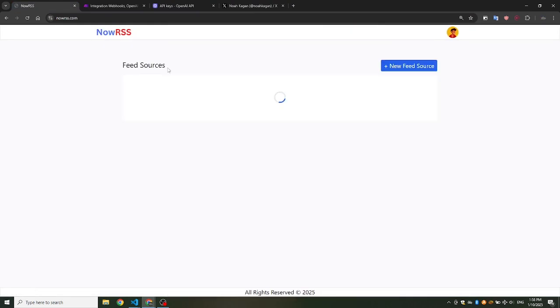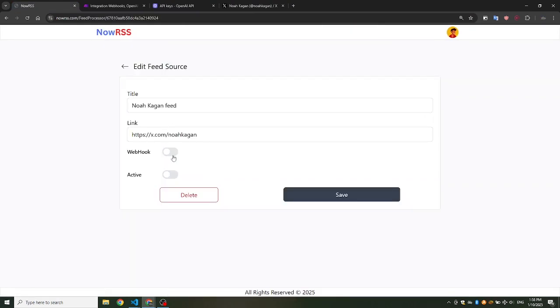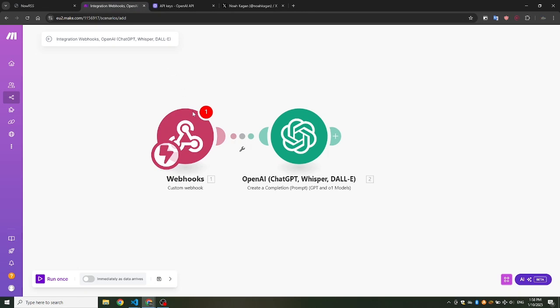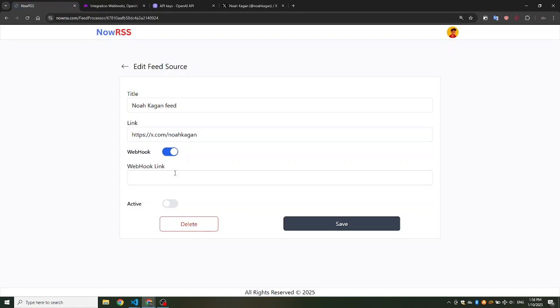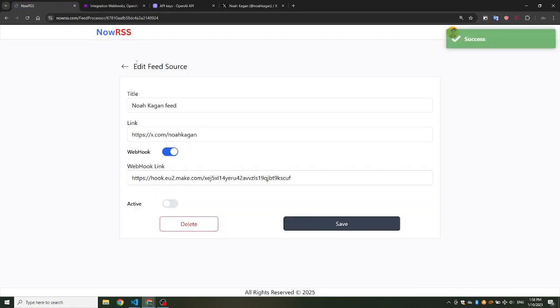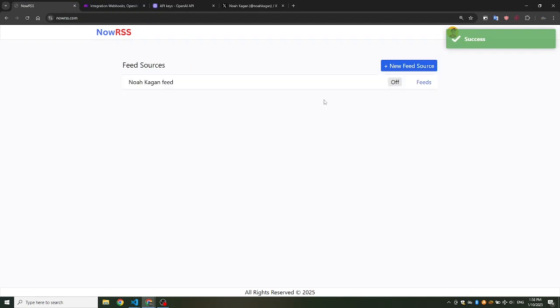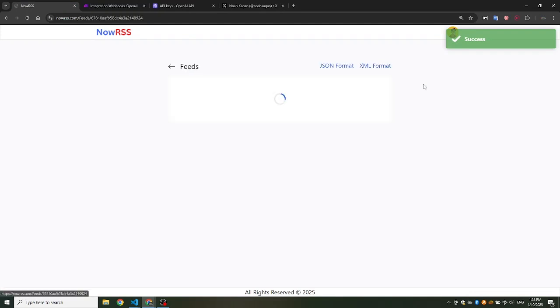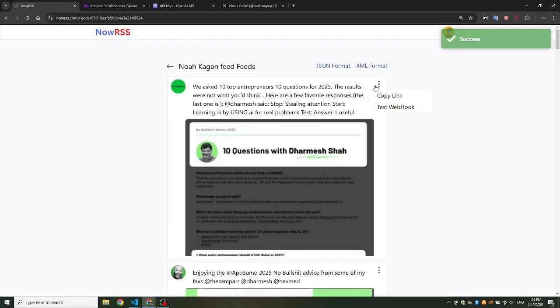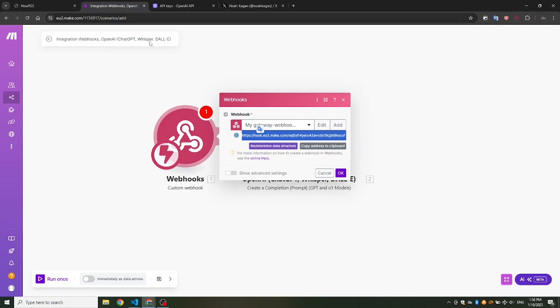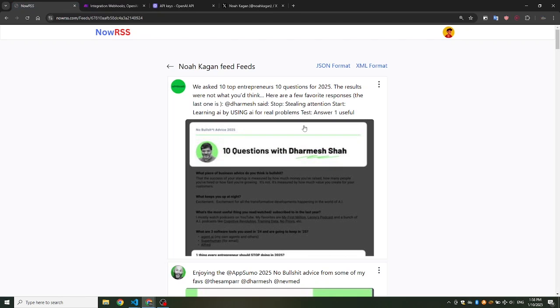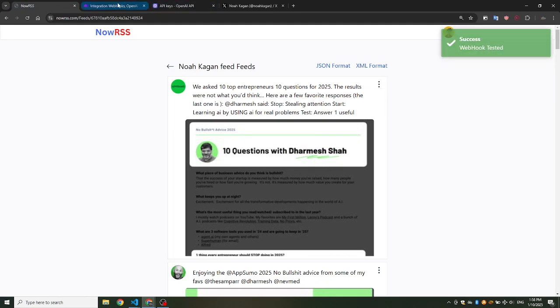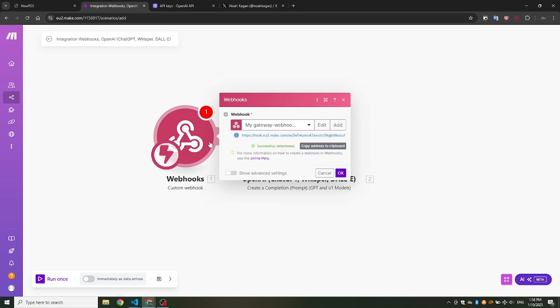Next, we'll take the webhook link that we generated from Make.com and paste it into the feed source on NowRSS. Let's now test the webhook. Go to any tweet in the feed and click Test Webhook. You should see the message Webhook tested appear. In Make.com, you'll also see Successfully Determined to indicate everything is connected correctly.